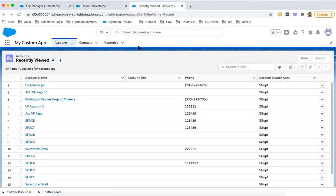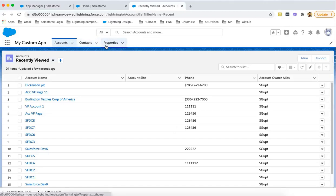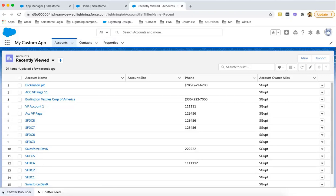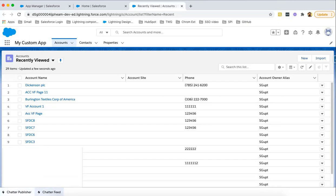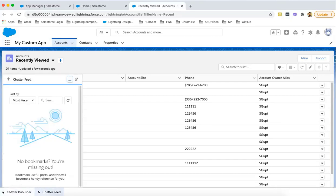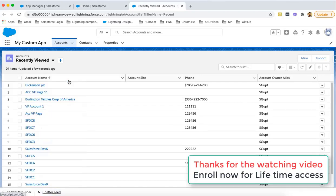Here you can see it has only three tabs: Accounts, Contacts, and Properties. At the bottom you can see it is showing utility items - Chatter Publisher, Chatter Feed. If you click on this, it will be opened here like this. So these are utility items.